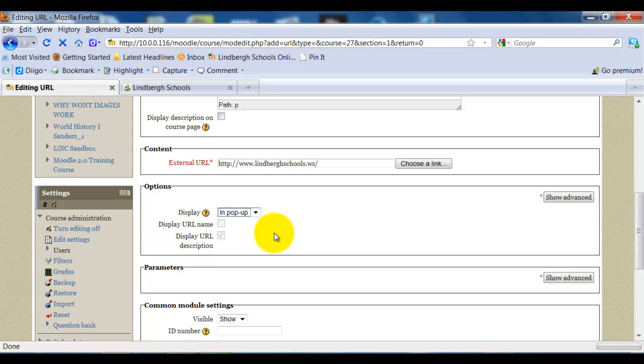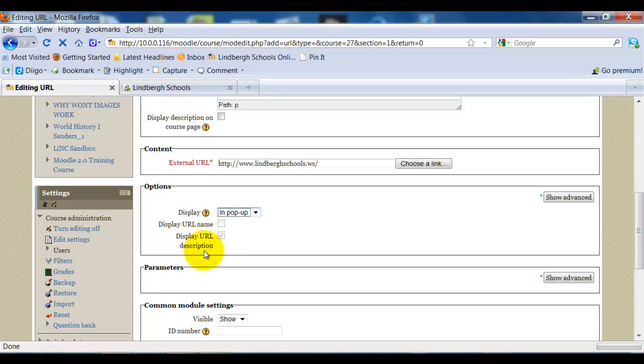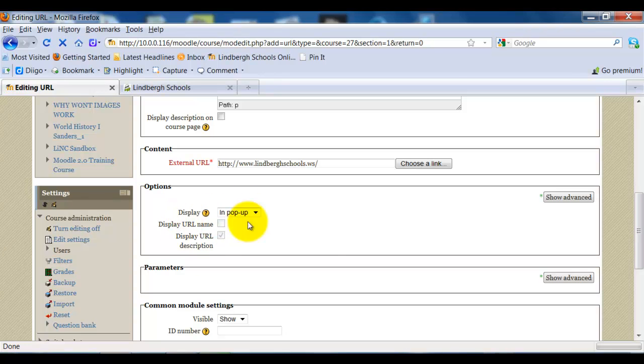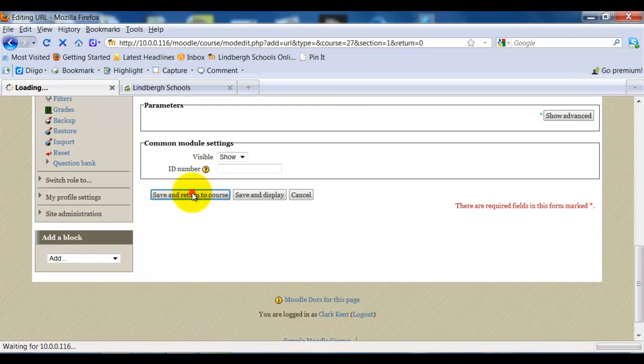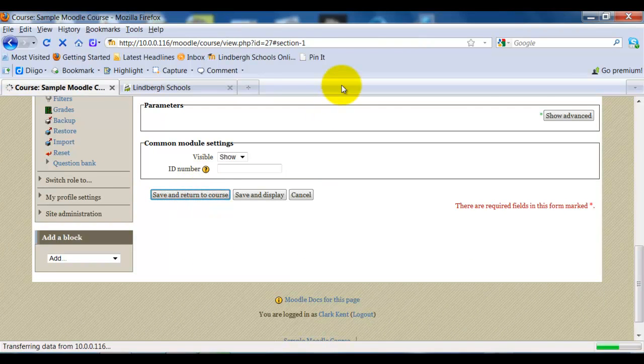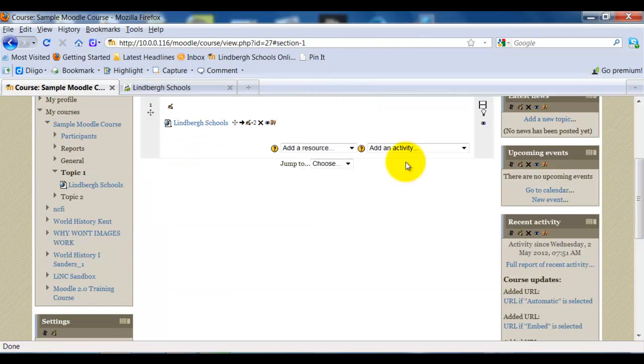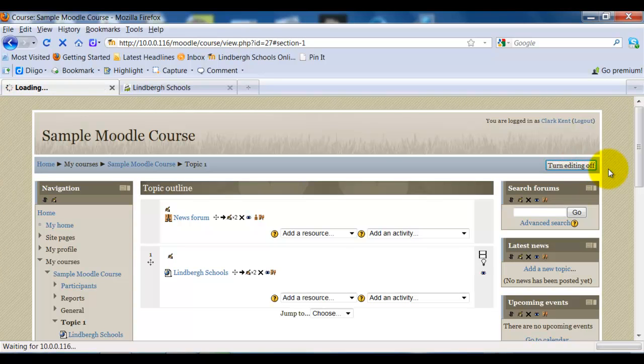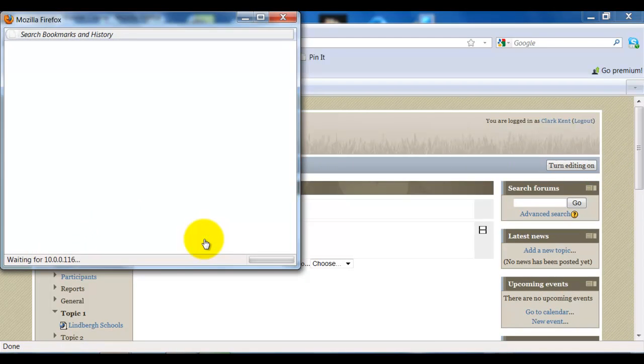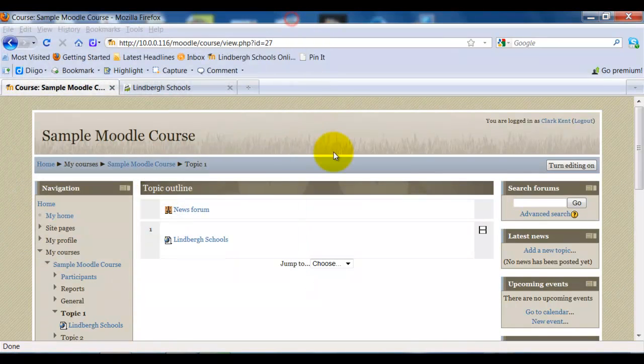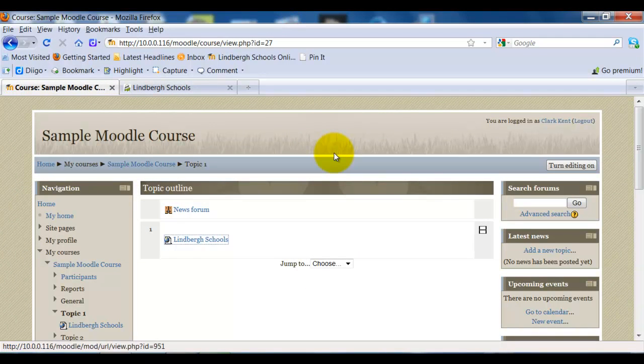Notice also, if I select pop-up, there's not going to be an opportunity to display the URL name or description, so we wouldn't have to worry about that in that case. Once I select my display, select save and return to course, turn editing off, and click the URL. And this has been how to add a URL in Moodle 2.